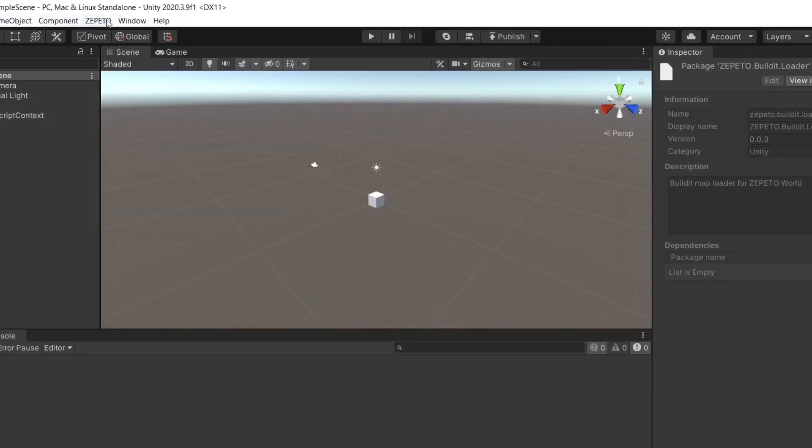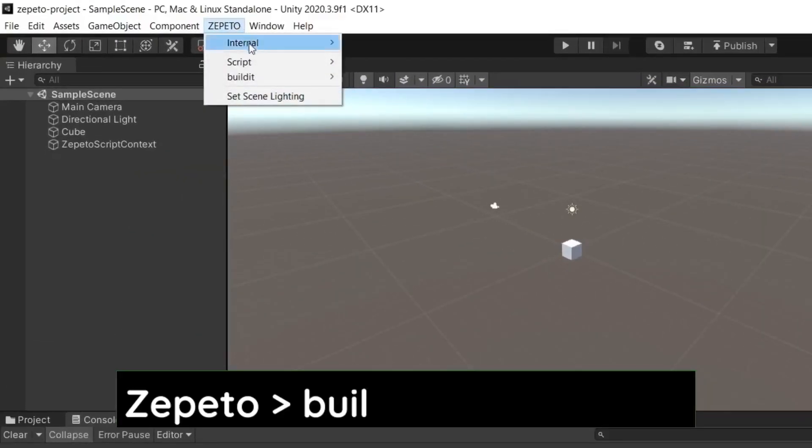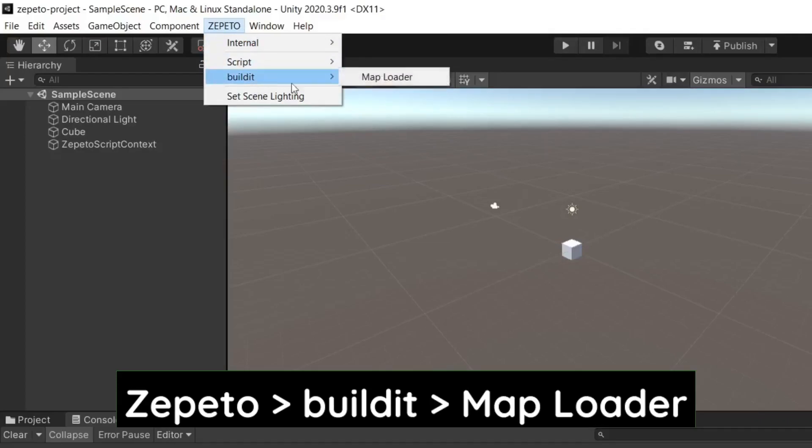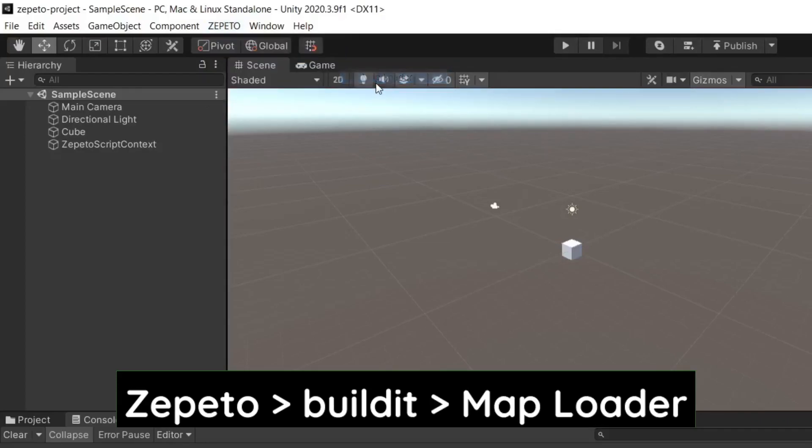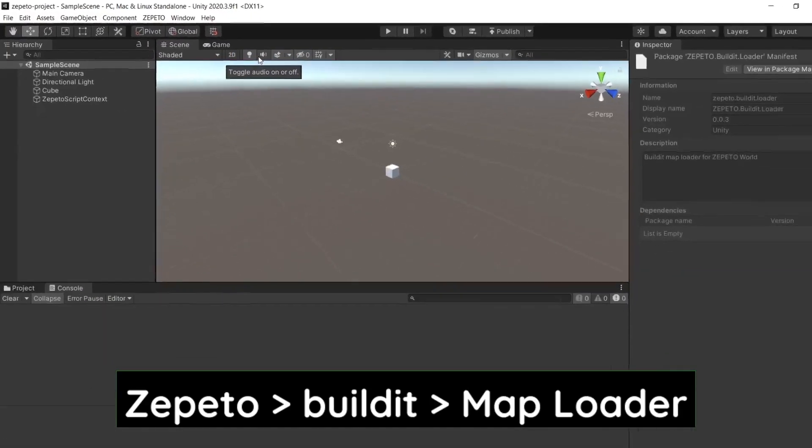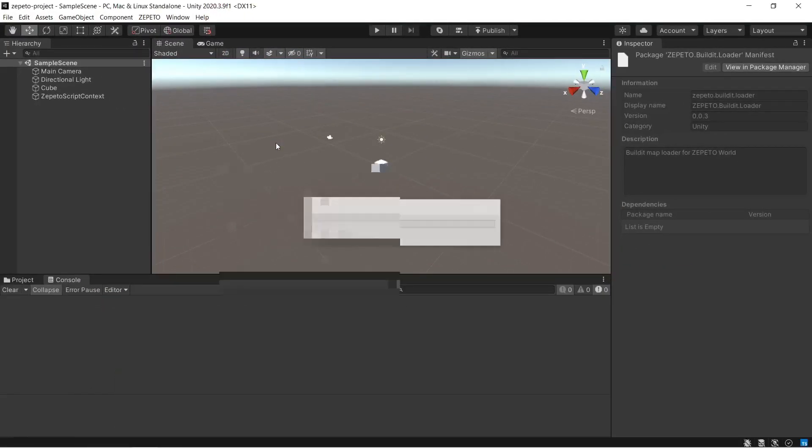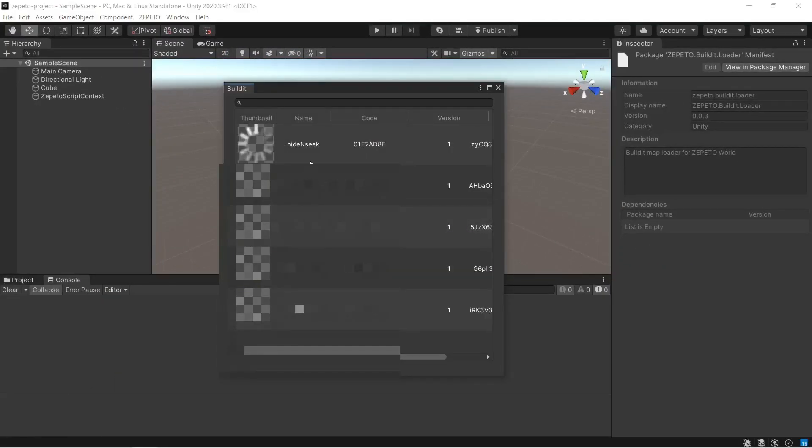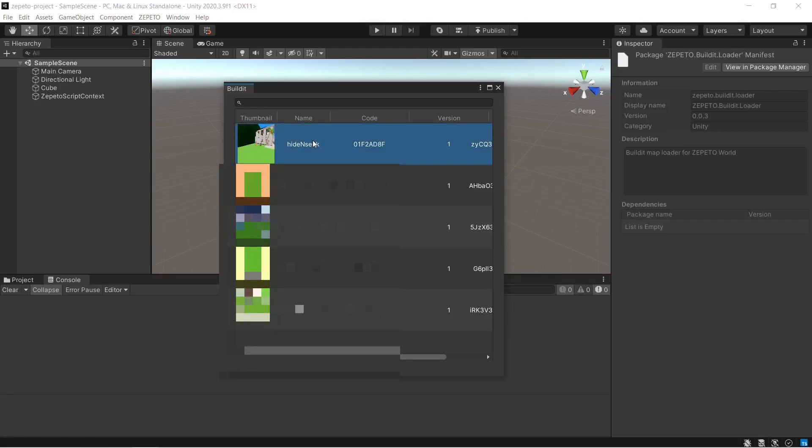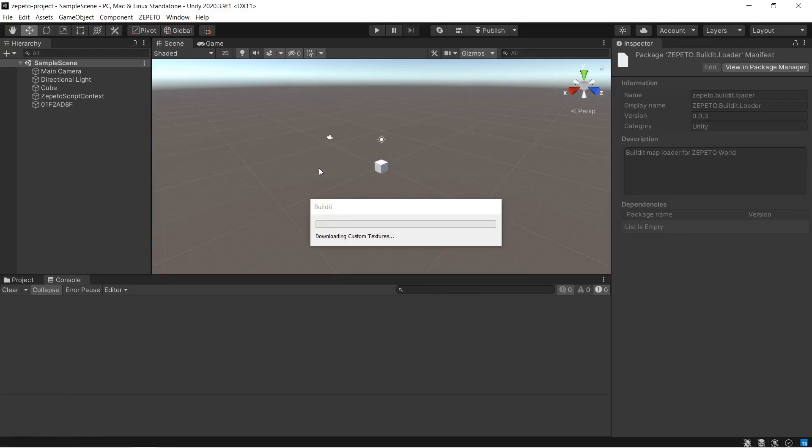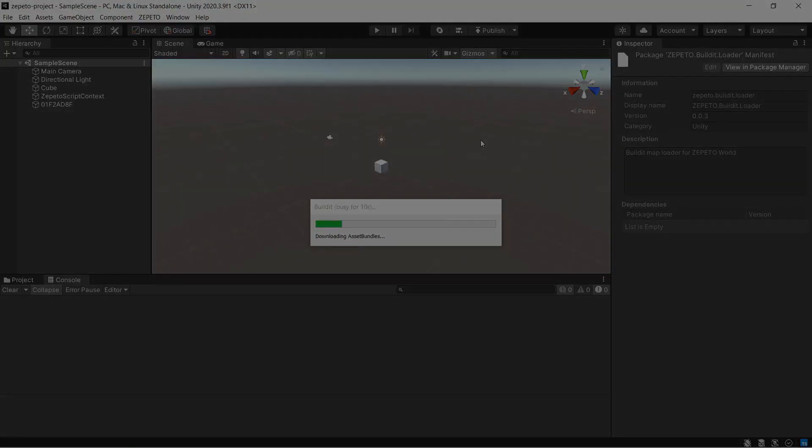Now select Zepetto from the menu. Click on Build It and then select Map Loader. Now wait for the map to load and select the map that we have saved inside Build It. And for us, it's Hide and Seek. Let's select it and load it inside Unity. Let's wait until the map is being downloaded inside Unity.